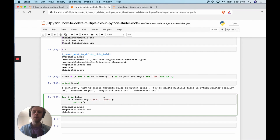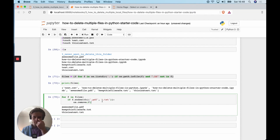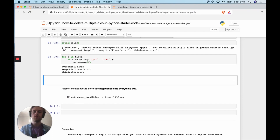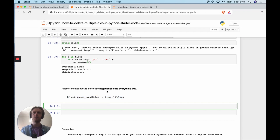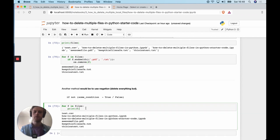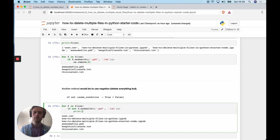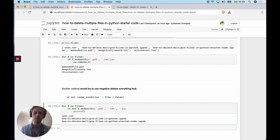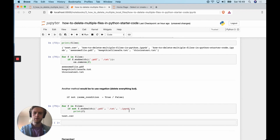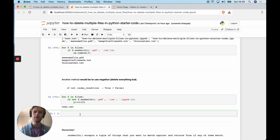We could also do the exact opposite using negation: `for file in files`, `if not file.endswith(('.pdf', '.txt'))`. You can also exclude Jupyter notebooks by adding `.ipynb` to the tuple. Now we're just left with the `.txt` file by using negation — this means we can specify what to keep rather than what to delete.